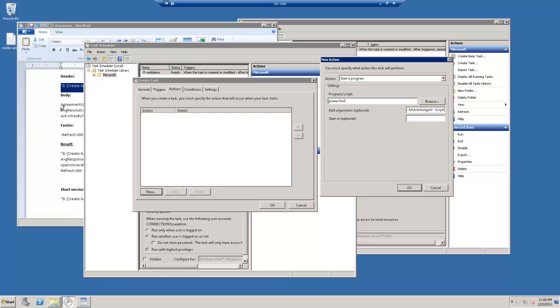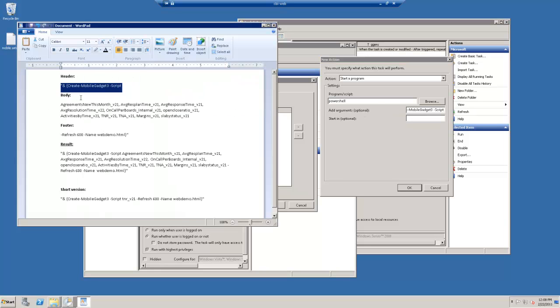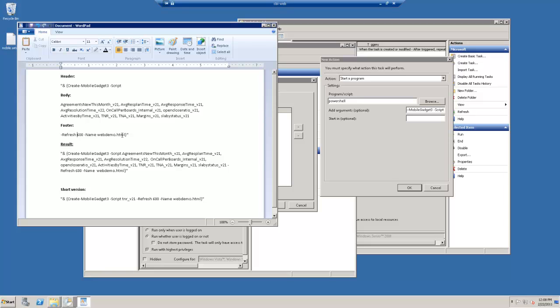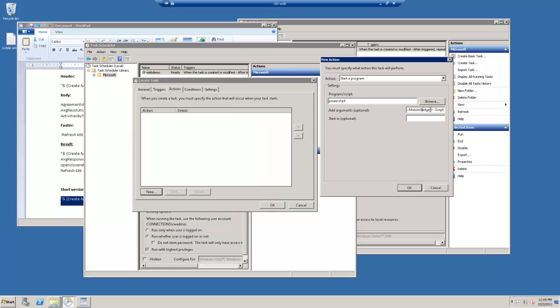And then next you want a list of the gadgets you want displayed. For now, I think we're actually just going to, I made a sample version just to keep things simple. And we've got the Tickets Not Responded gadget in there. And then the last section is the footer section where you set the refresh. And you set the name of the HTML file. In our case, it was web demo. So I've got the whole script right here. We're going to copy that and paste it into add arguments.